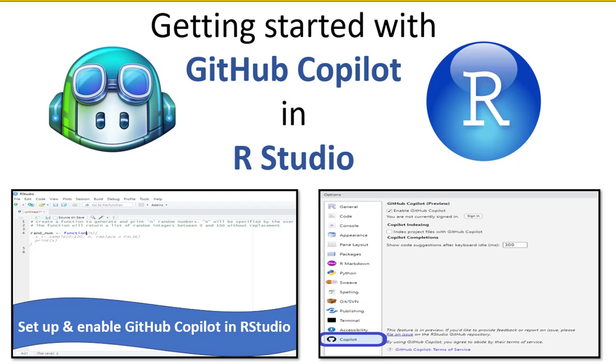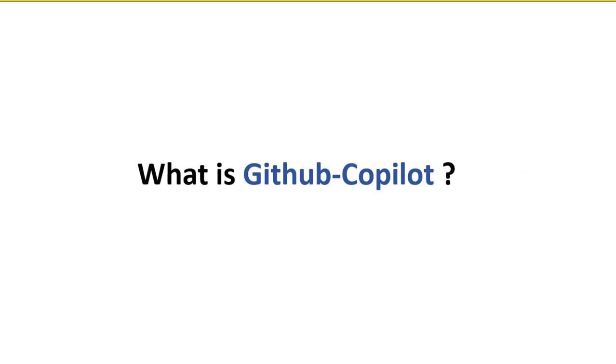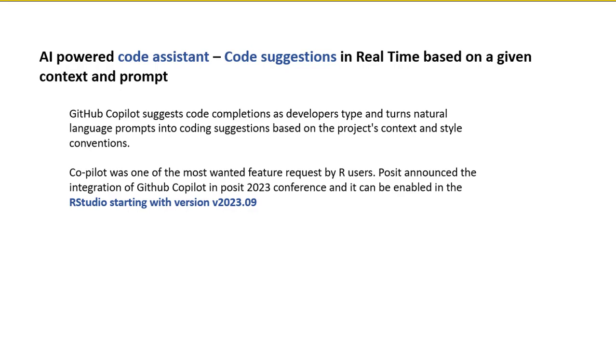Hello, welcome to my channel. In this video we will see how to set up and enable GitHub Copilot in RStudio. Before we begin, let us have a quick look on what is GitHub Copilot. It is an AI-powered code assistant that can be integrated into an IDE such as VS Code, RStudio and others. It gives code suggestions in real time based on given context, prompt, and current code or indexed project files. We'll see what is context and prompt with an example later. Copilot was one of the most wanted features requested by R users.